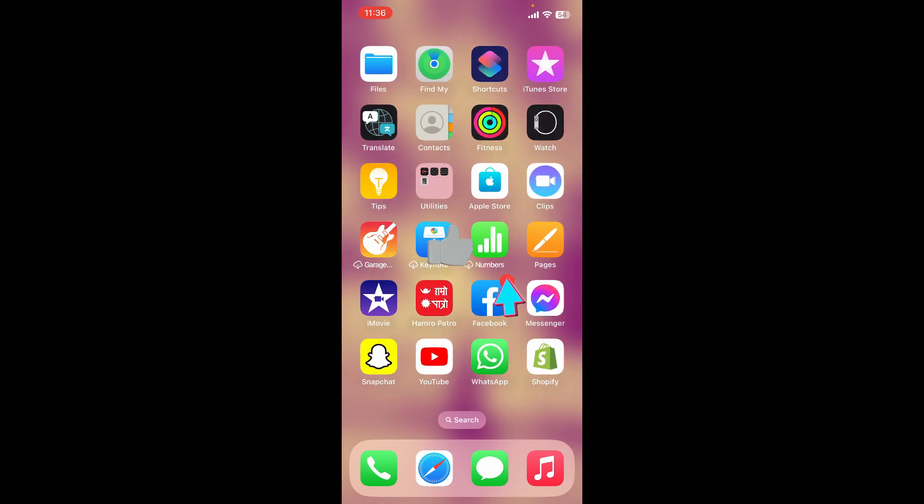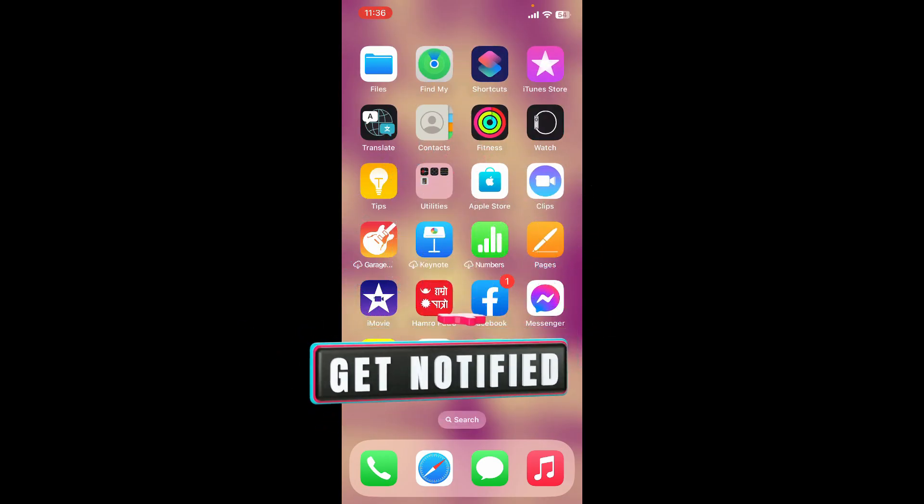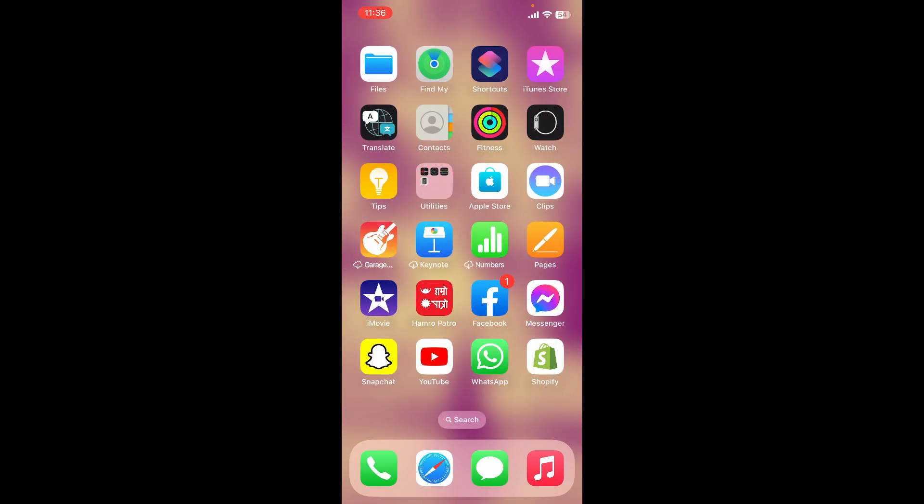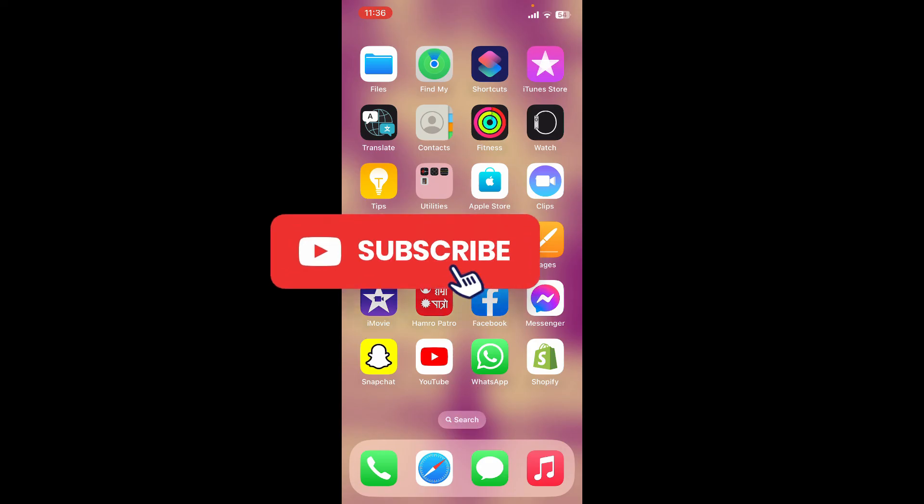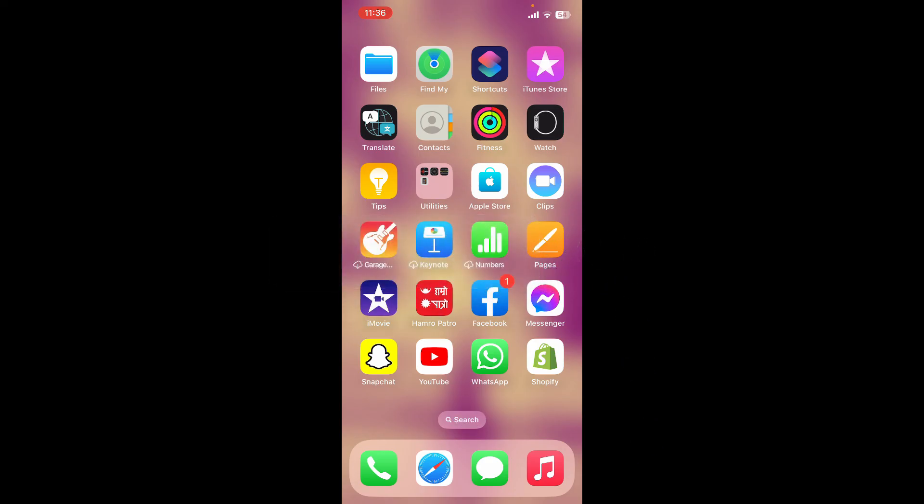Don't forget to subscribe to the channel by hitting the subscribe button. Also press the bell icon so that you'll never miss another upcoming upload from us. I'll see you again in the next video. Goodbye till then.